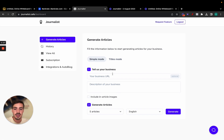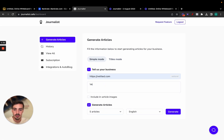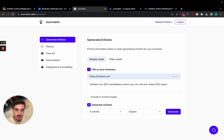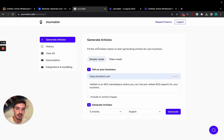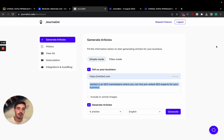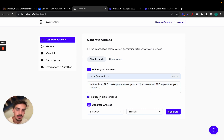You can generate articles in two ways: using Simple Mode or Titles Mode. In Simple Mode, you put in your website URL and description — for example, 'Vetted is an SEO marketplace where you can hire pre-vetted SEO experts for your business.' All the articles generated will be based on that, covering topics like SEO, business, B2B marketing, and so on. You can also choose to include in-article images.